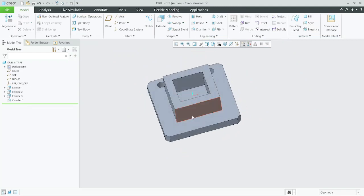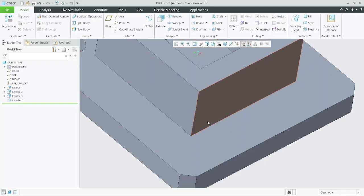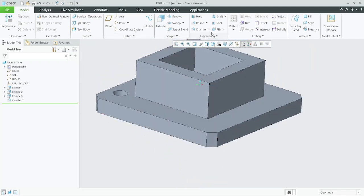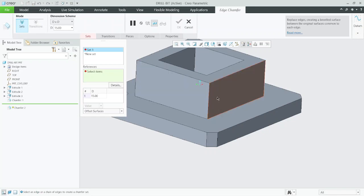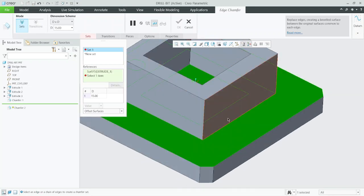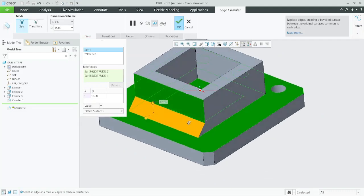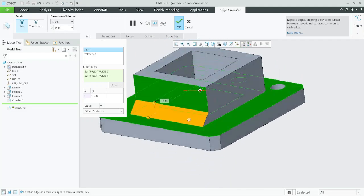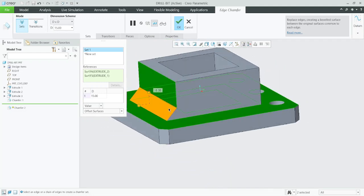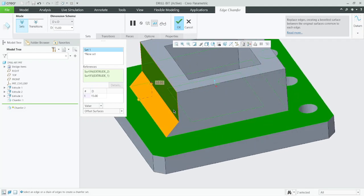Suppose I want the chamfer between both surfaces. Select this surface, hold Control button, select this surface — automatically this chamfer is created. That means you are adding extra material surface to surface.